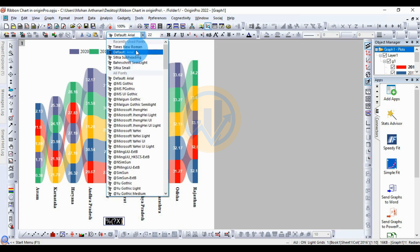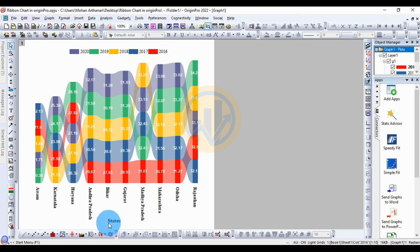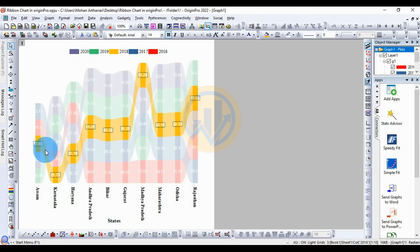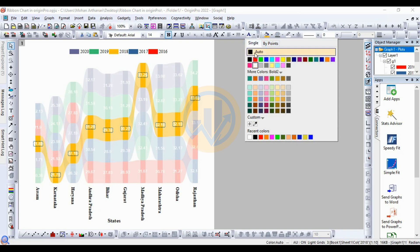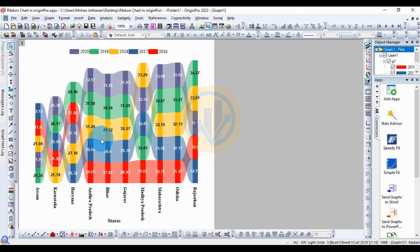Change the font and set it to Bold size 18. Next, customize the data table in the graph. Select the data values and change the font color to Auto.